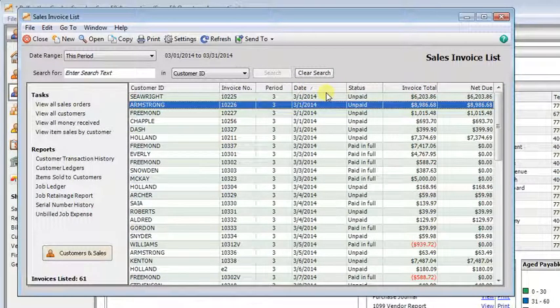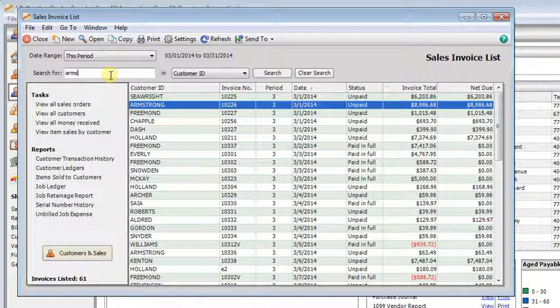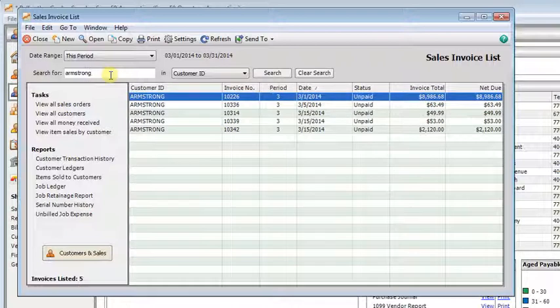Another thing that you can do is you can search. So if I want to find a particular customer, I can type in their customer ID or part of it up there, hit enter or click the search button and it's limited to just that.